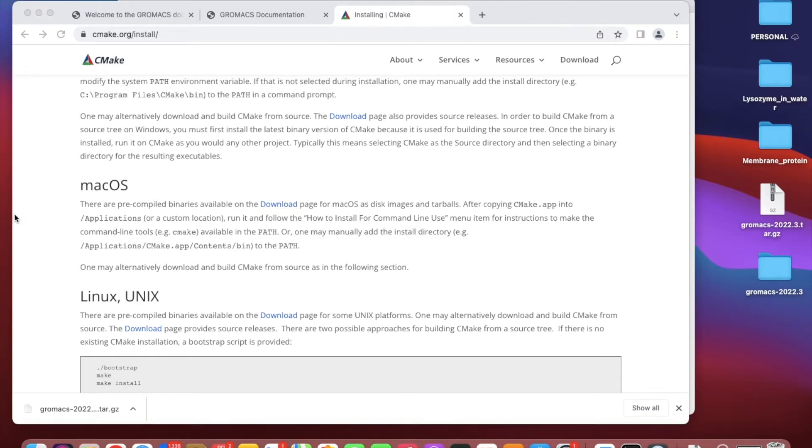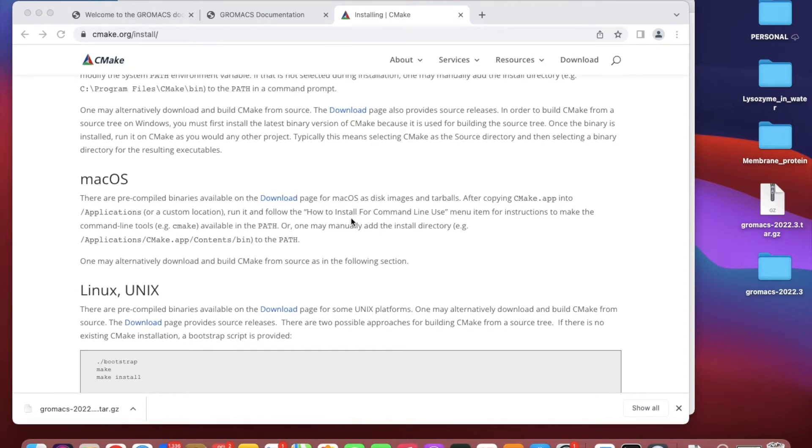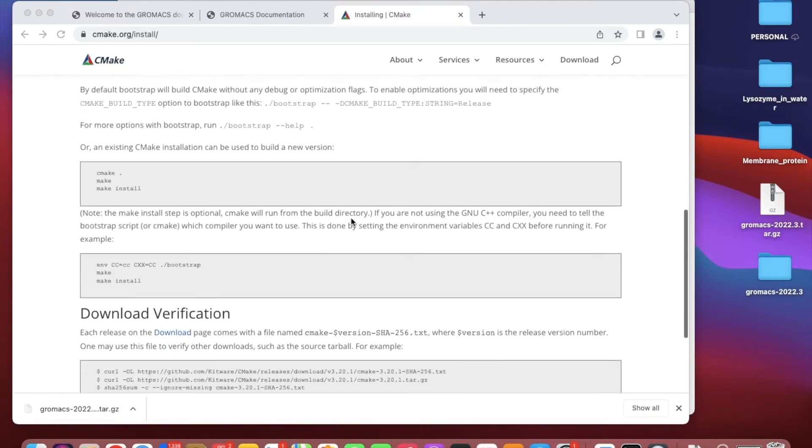You can just run it. Read the readme file and it will tell you how to install CMake to your computer.